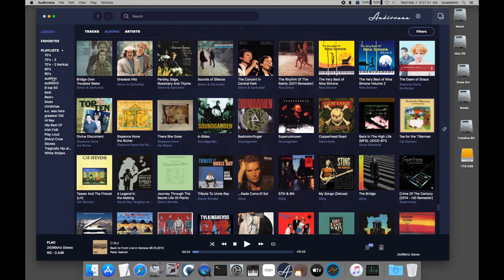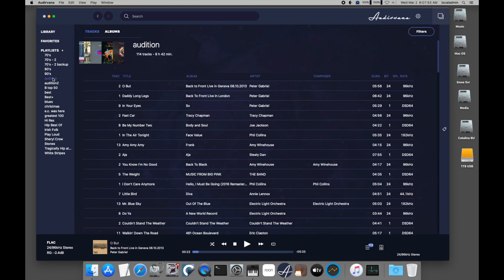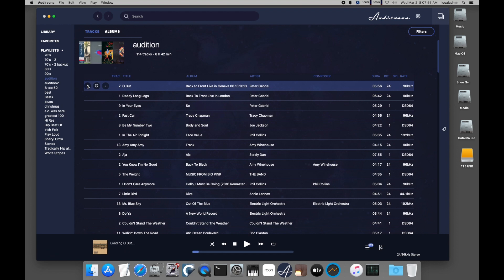I'm selecting the playlist Audition to test the audio playback. You can see, even on USB, the track buffers quite quickly.